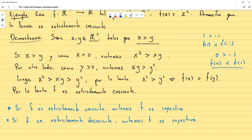Estas son dos proposiciones que pueden llegar a ser útiles. Pero recuerden: si se pide demostrarlas, tienen que demostrarlas. Con esto finalizamos por hoy. Mañana vamos a ver las funciones sobreyectivas, y de ahí falta poco para terminar el parcial y la sección.